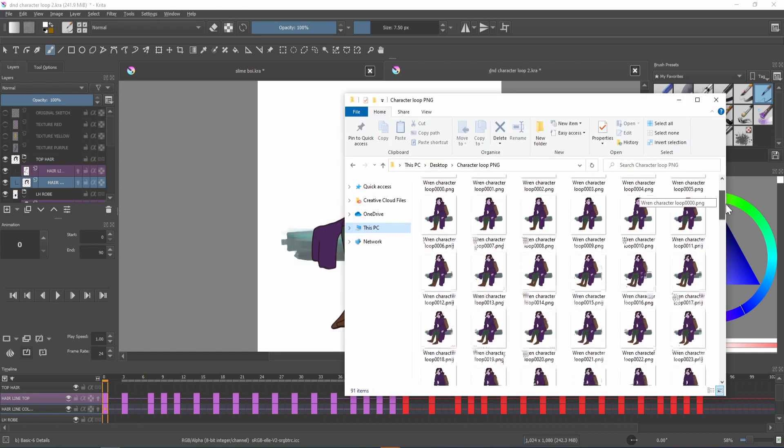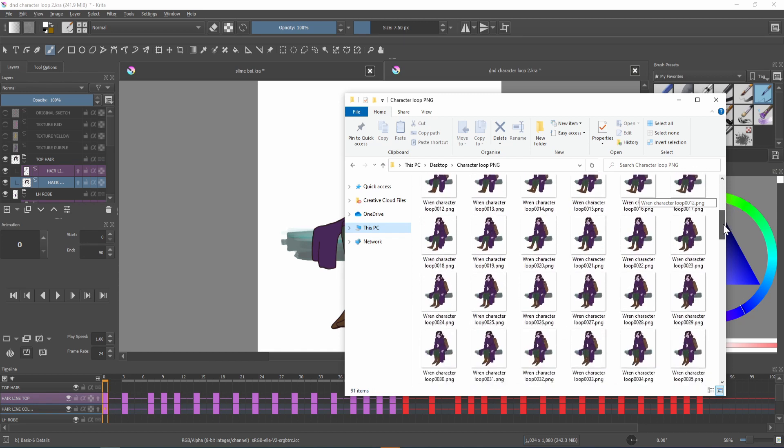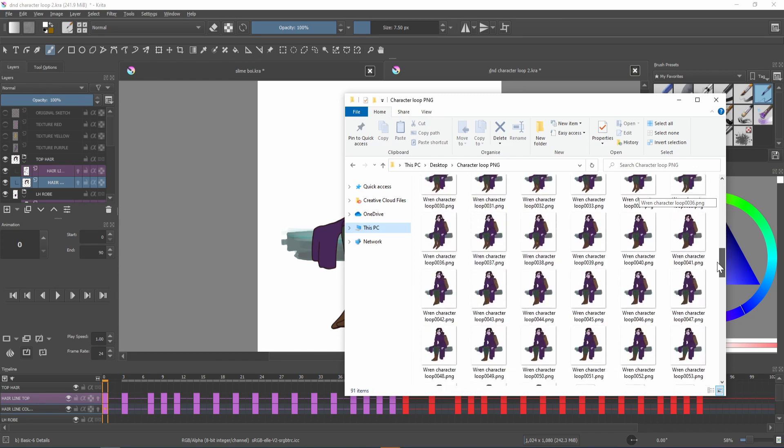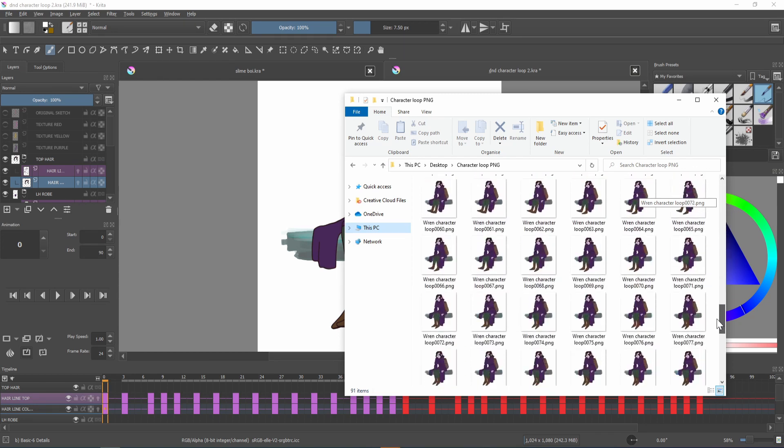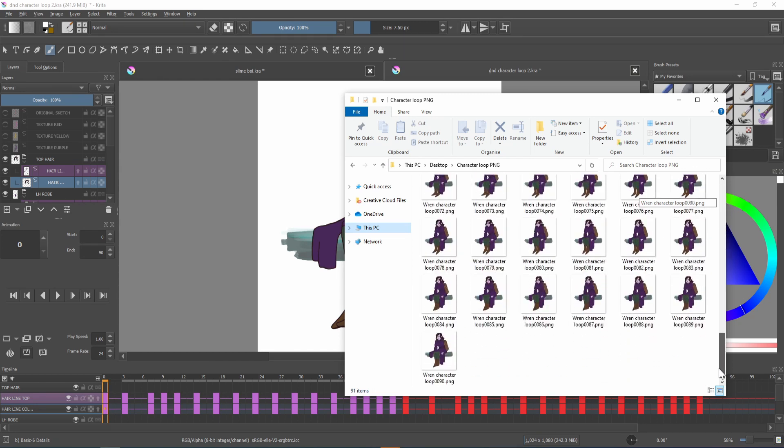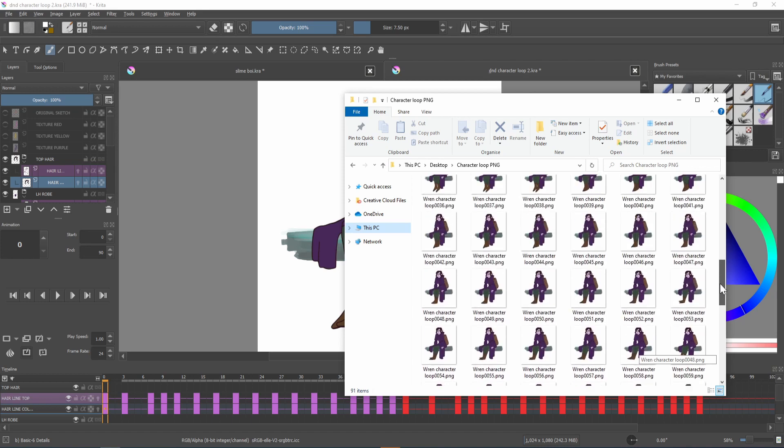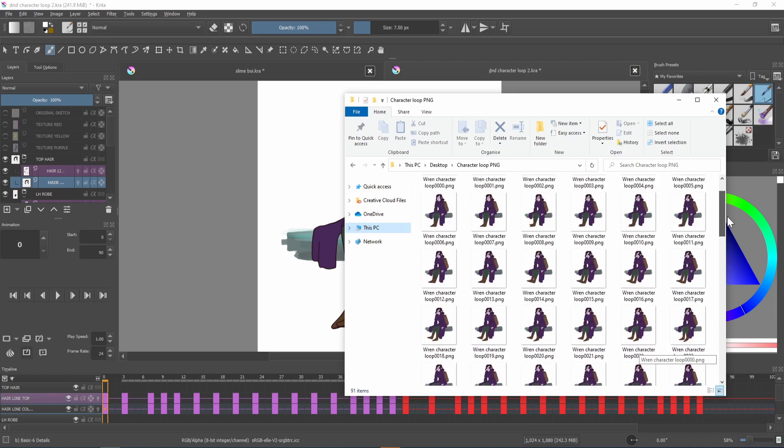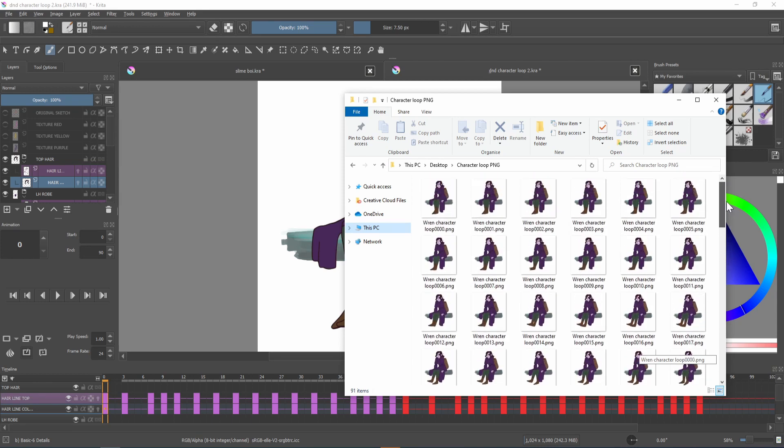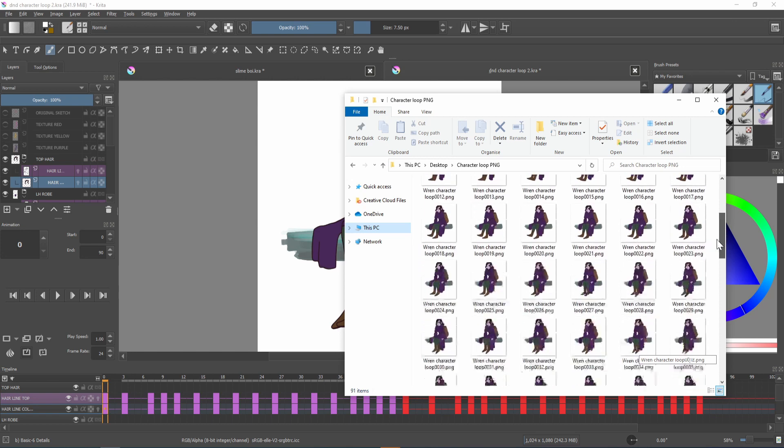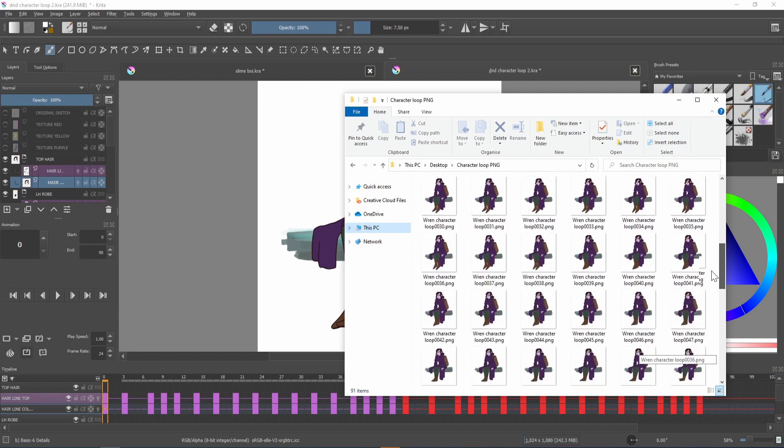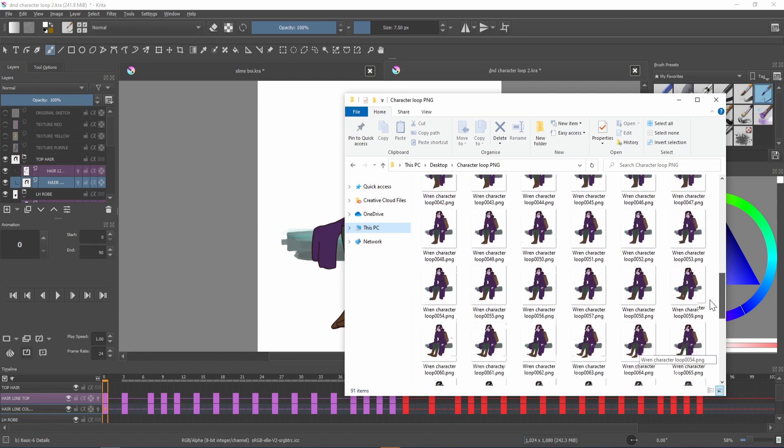Once your animation has finished rendering you should have something like this within the folder that you made. Now to turn this png sequence into a moving animation with music and sound effects I'll want to use an editing program.